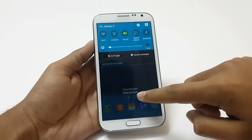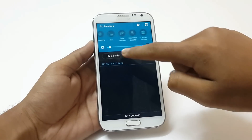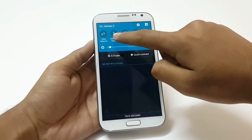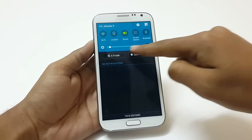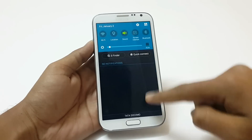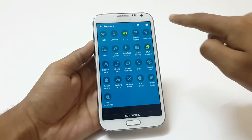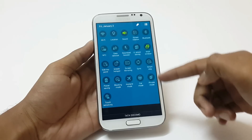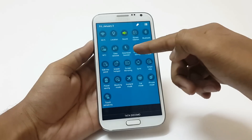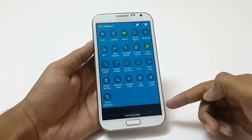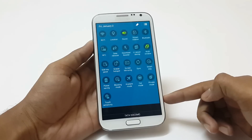Now let's move to the status bar. This is how the status bar looks with various settings shortcuts — the screen brightness shortcut, S Finder, Quick Connect — and you can enlarge the status bar widget by pressing here. There is also an addition of Download Booster, which combines your Wi-Fi and mobile data to improve internet speed.